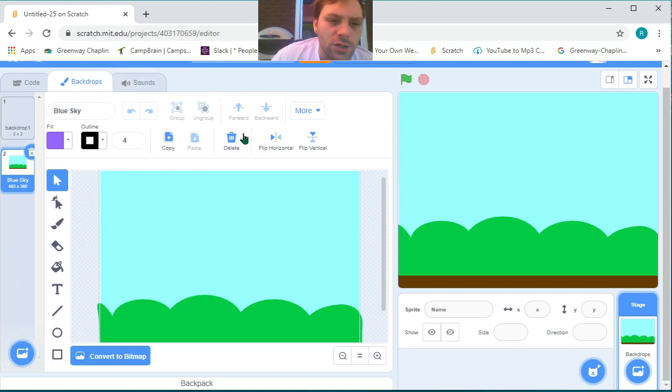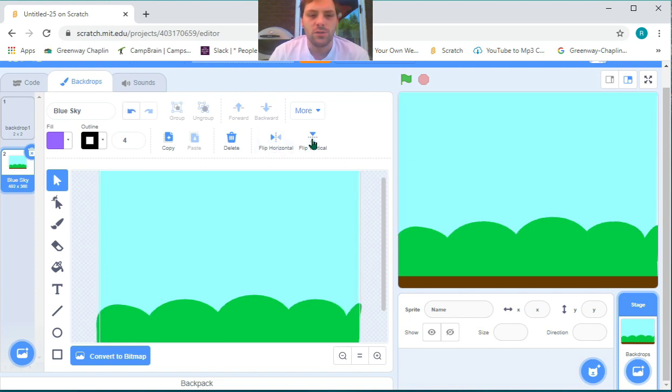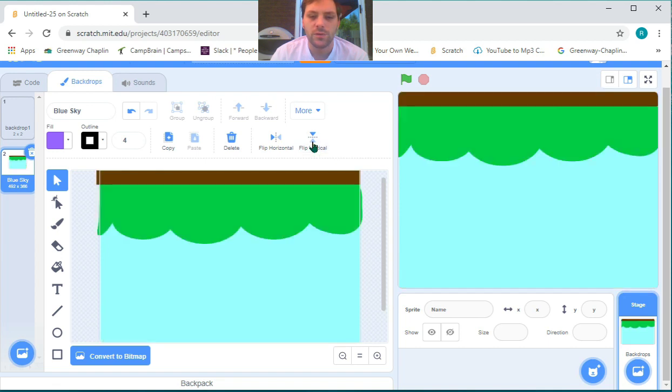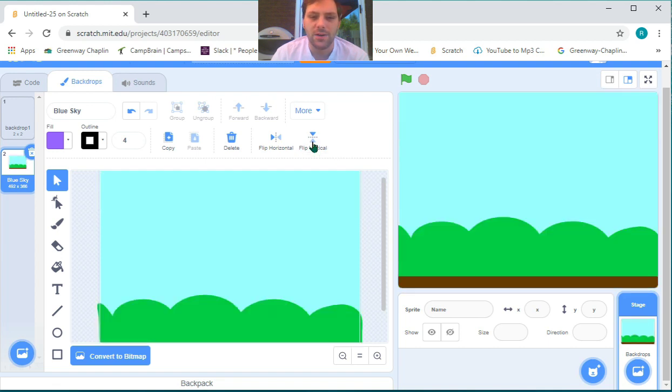Along the top, we have delete, flip horizontal which flips it from left to right or right to left, and flip vertical which flips it from up to down or down to up.